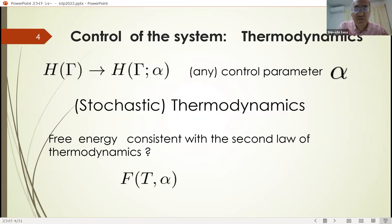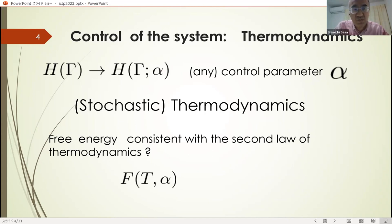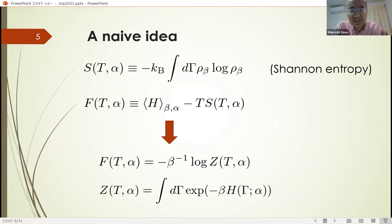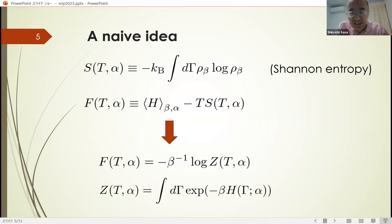For these systems, we can consider some dynamics by introducing a control parameter alpha. The time dependence of alpha is given externally, without mentioning the time evolution of gamma. Such a framework is called stochastic thermodynamics. The first problem of stochastic thermodynamics is to define the free energy consistent with the second law of thermodynamics. You may assume that thermodynamic entropy is given by the Shannon entropy, and free energy is defined as the expectation of the Hamiltonian minus T times S, where S is the thermodynamic entropy.